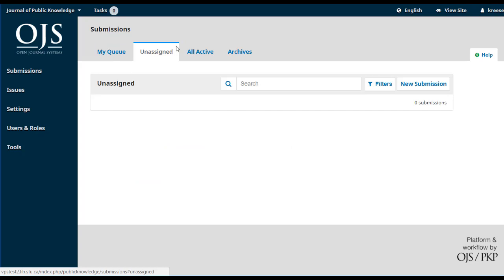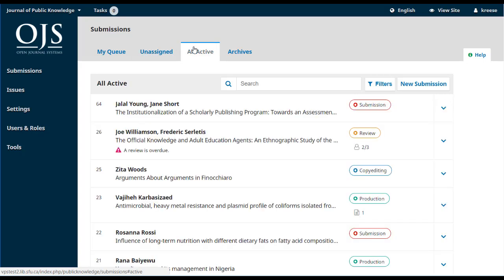Unassigned includes any submissions that do not currently have an editor assigned to them. This might be the case if an editor has left the journal and withdrawn from a submission midway through the workflow. Be sure to check here from time to time to ensure no submissions have fallen through the cracks. All Active includes all submissions that are currently in progress. This is where chief editors spend a lot of their time ensuring everyone's on top of their assignments and that submissions are continuing to move through the workflow.